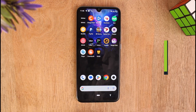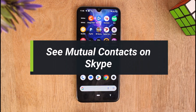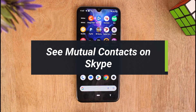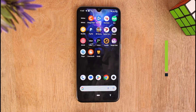How to see mutual contacts on Skype. Hello everyone, welcome to our YouTube channel Tech Pawn. In this video, I'll show you how you can see mutual contacts on Skype. To learn how to do it, please make sure to stick with us till the end of the video and follow our instructions correctly. So without further ado, let's get started.